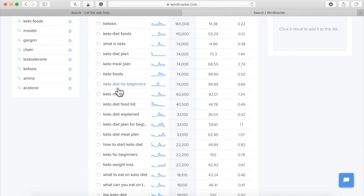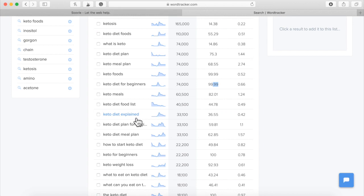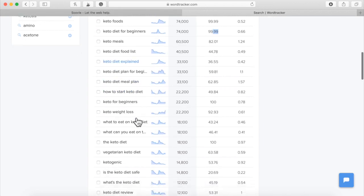So if I want to do keto diet for beginners, if this had a low competition, of course it doesn't, that can be an article title. This can be an article title. This can be an article title. So you want to get a bunch of different keyword ideas for article titles.